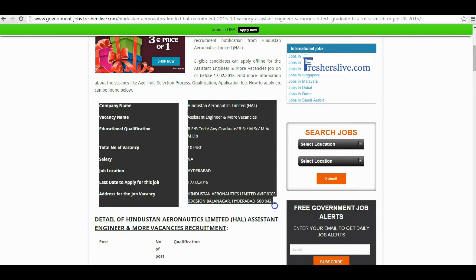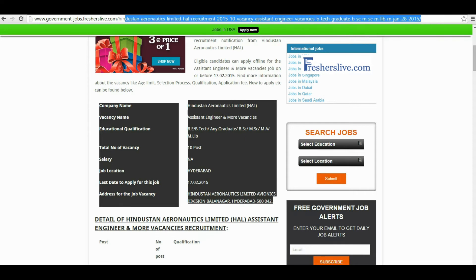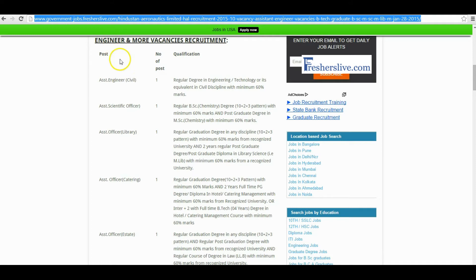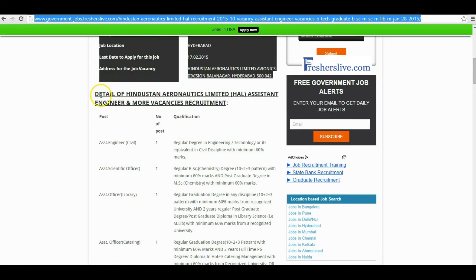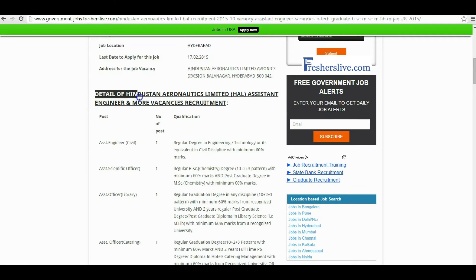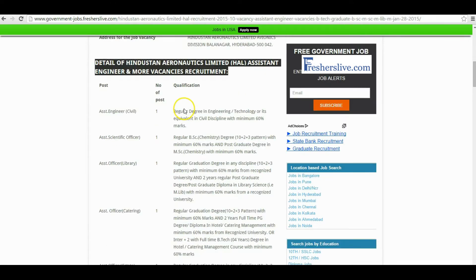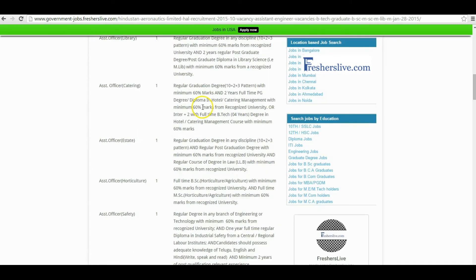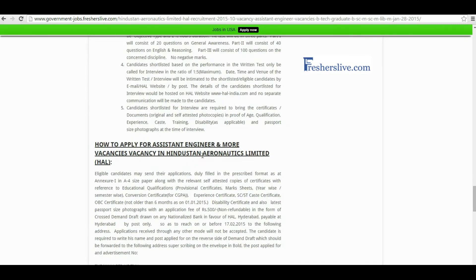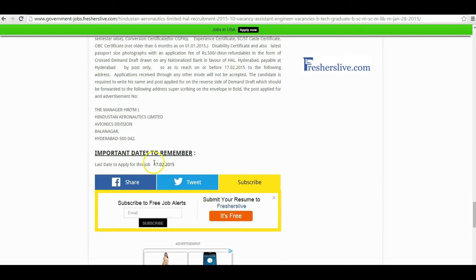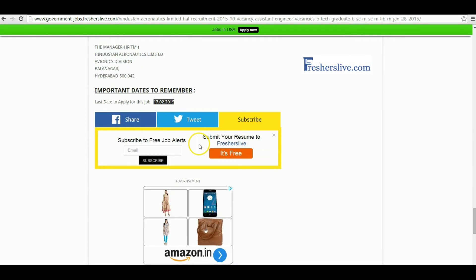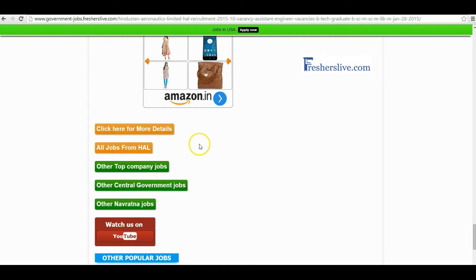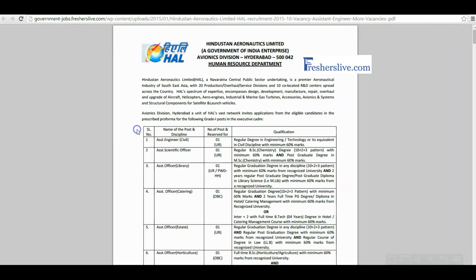This is the link of the recruitment page. This link is given below the video. In the details passage you will find the detailed notification about this vacancy like name of post, number of posts, and educational qualification. The last date to apply for this vacancy is 17th February 2015. When scrolling down at the bottom of the page you'll see a 'Click here for more details' button. Click on it.